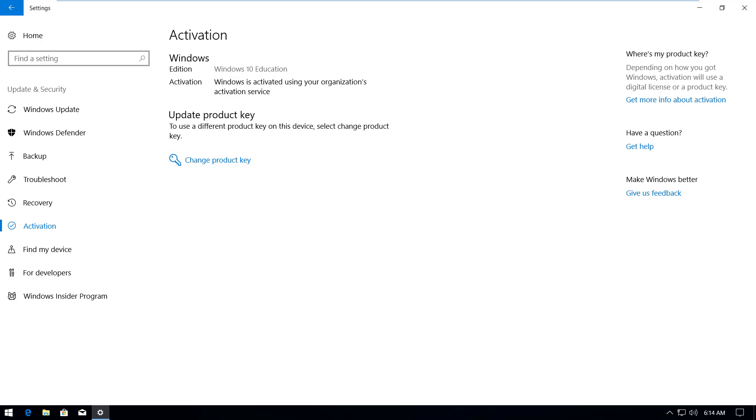Activation. It says Windows 10 Education and Windows 10 is activated using your organization's activation service.